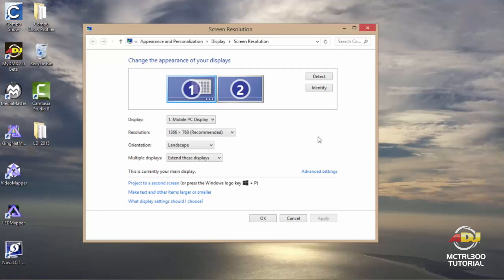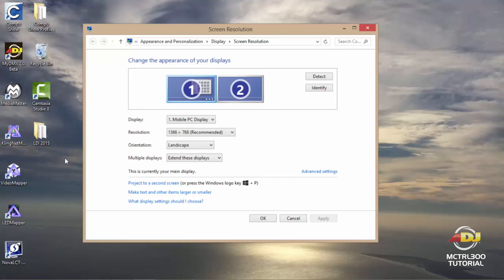So now you have your screen resolution window open. You're going to want to make sure that you have two displays. If you click on one, which is your laptop or computer screen, you'll see mobile PC display with your resolution setting and most important you'll want to make sure on multiple displays that you have extend these displays.